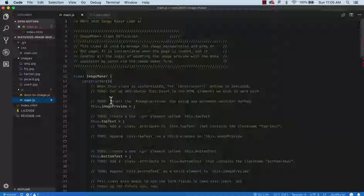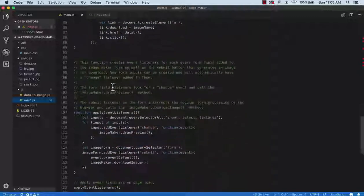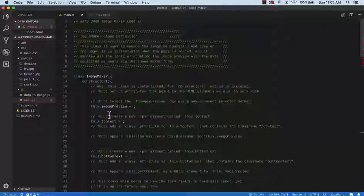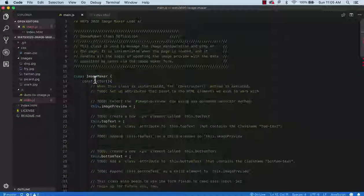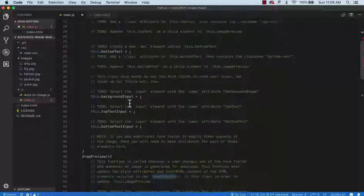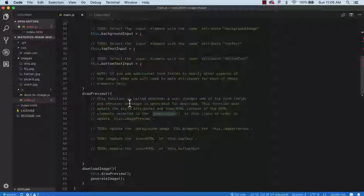Before we start coding, let's look at the structure of the JS file. It's going to be somewhat familiar. You've got a number of to-dos, and at the bottom a section that says you don't need to change this unless you're doing a stretch goal. In main.js you have a class defined called ImageMaker. It has a constructor, and you're going to do some setup there to initialize this class.